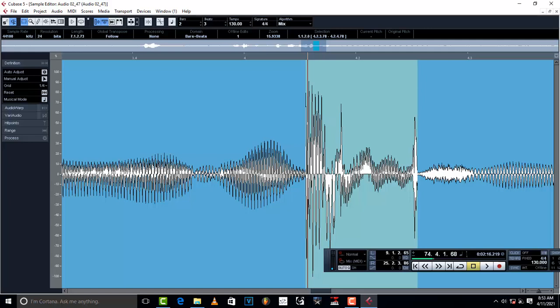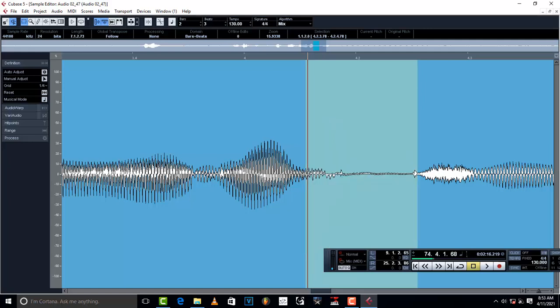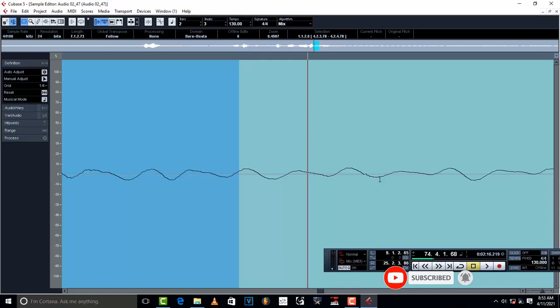So imagine this click inside a vocal — you can't do anything, there is nothing that can remove this type of click because it's inside a vocal. So what do you do? I'm just going to hit Ctrl+Z to undo.